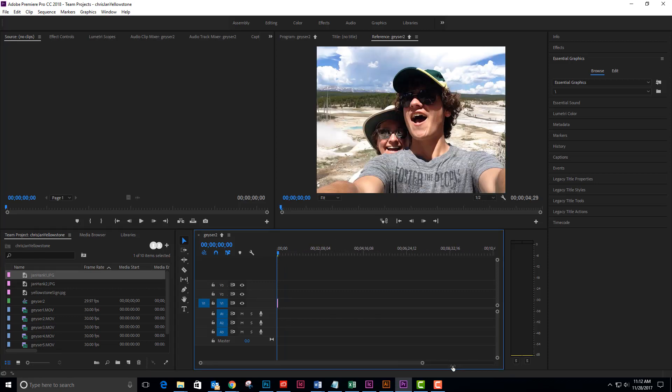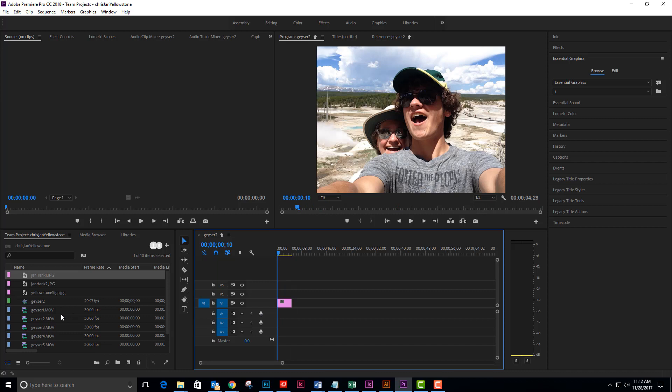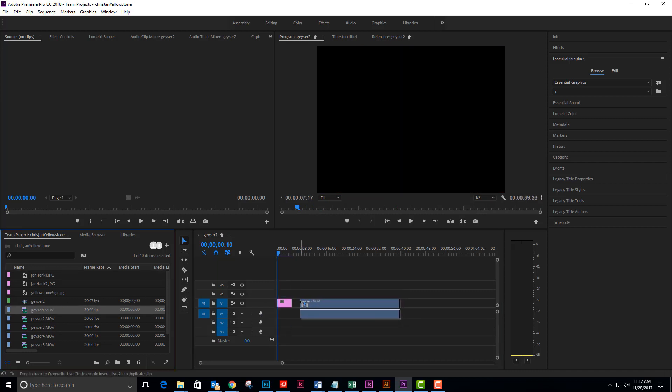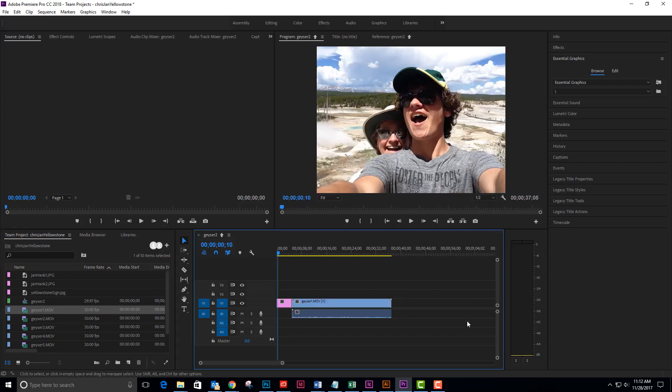Let me zoom in. So I've got one picture that's sitting on the screen and then I'm going to add the first geyser movie. And I'm just going to add the whole thing and I'm not going to worry about making a clip out of it.